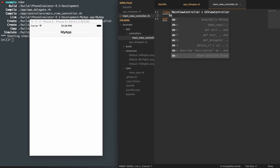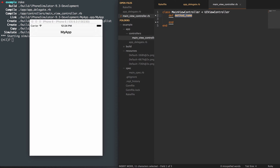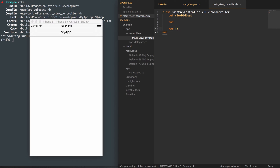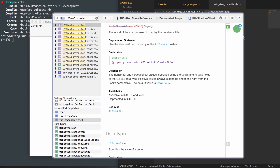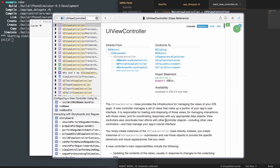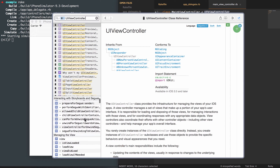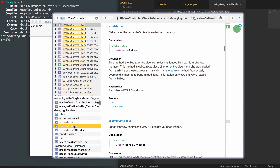The first couple of things to take note of: we're going to create a viewDidLoad and a loadView. Where am I getting these from? If we take a look at UIViewController — and I do recommend reading up on this to get familiar with it — you'll see viewDidLoad and loadView listed there. The viewDidLoad is called after the view is loaded into memory, so it's called once after that.